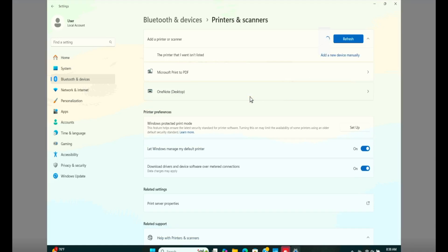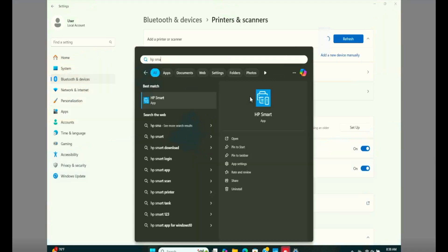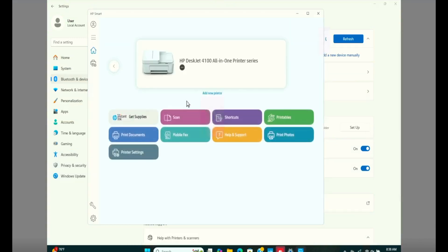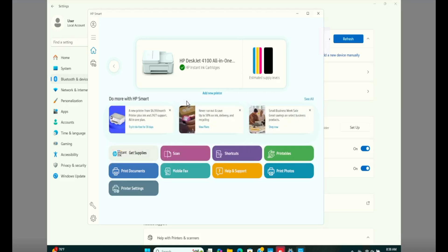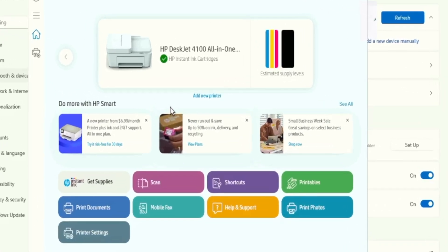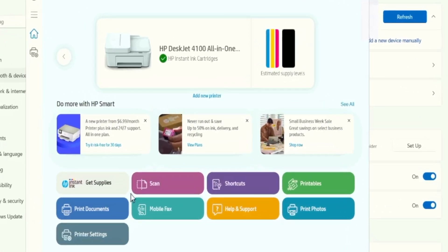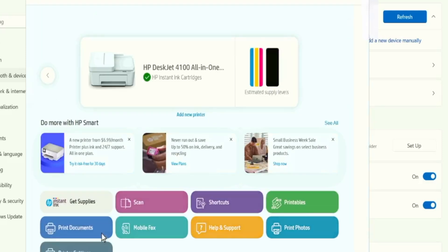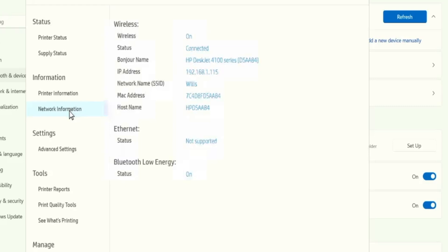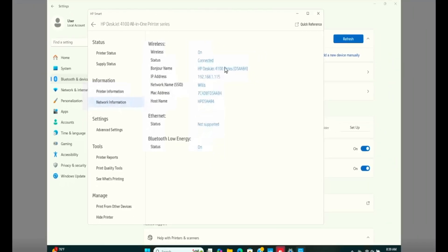Now from here, it's going to be slightly tricky, but not that complex. In the HP Smart Application, click on printer settings. In the left side, click on network information in HP Smart Application. And from here, we need to simply detect the printer IP address. I see my printer's IP address. Make a note of this IP address on a sheet and be careful about the dots and everything.